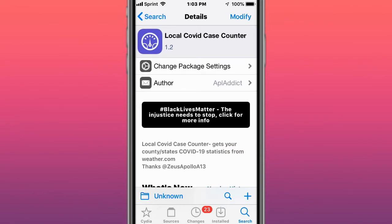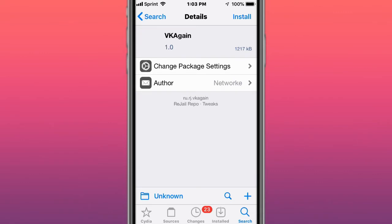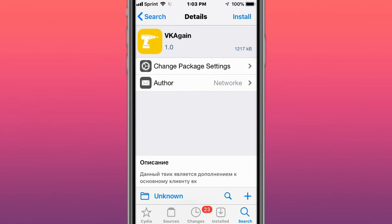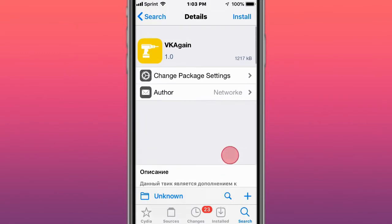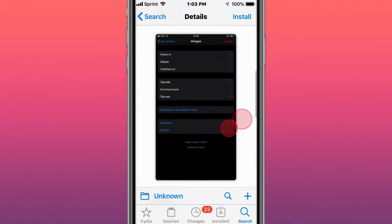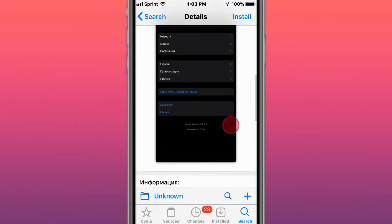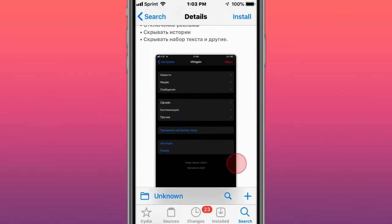This is called Fly JBX. It's a jailbreak detection bypass tweak. Fly JBX is an advanced jailbreak bypass detection tweak. Next tweak is called VK Again - here we go again. Supports iOS 11 to 14.4.